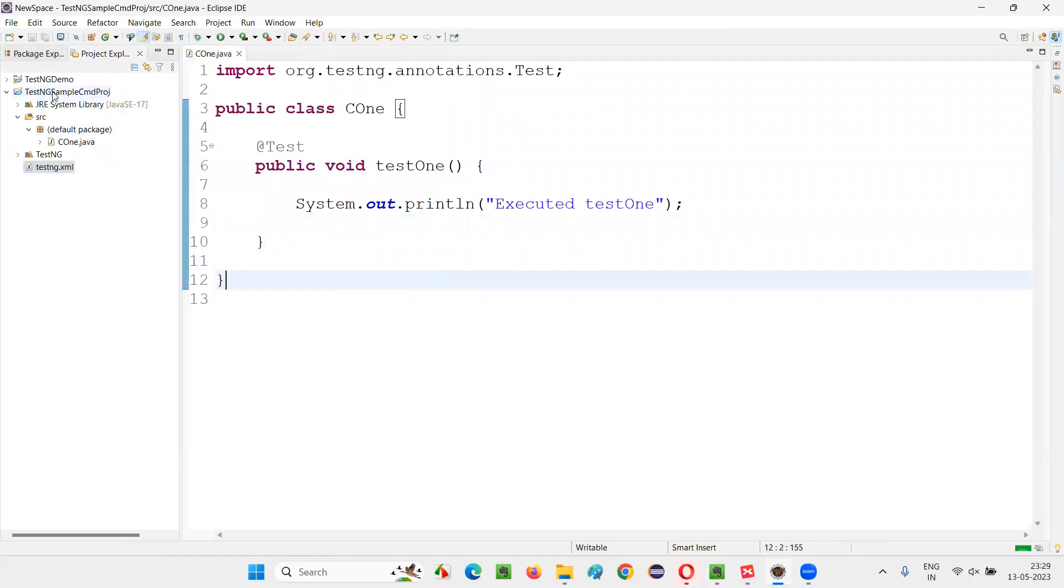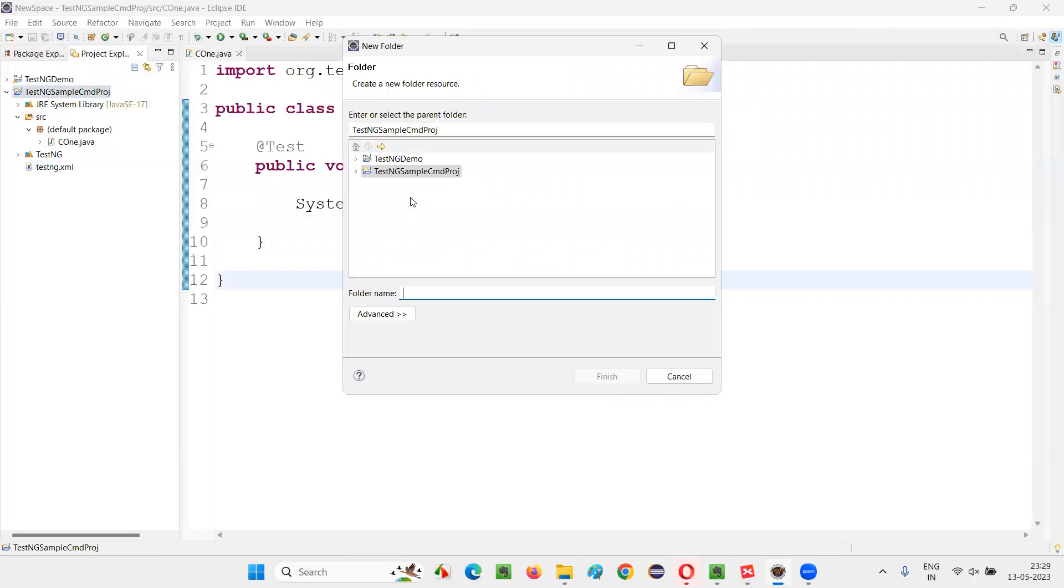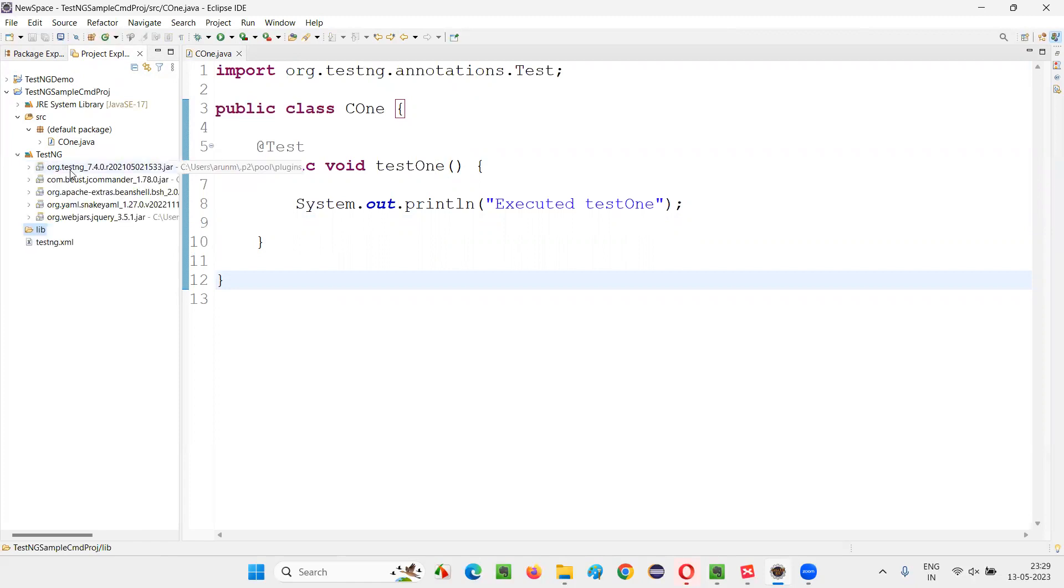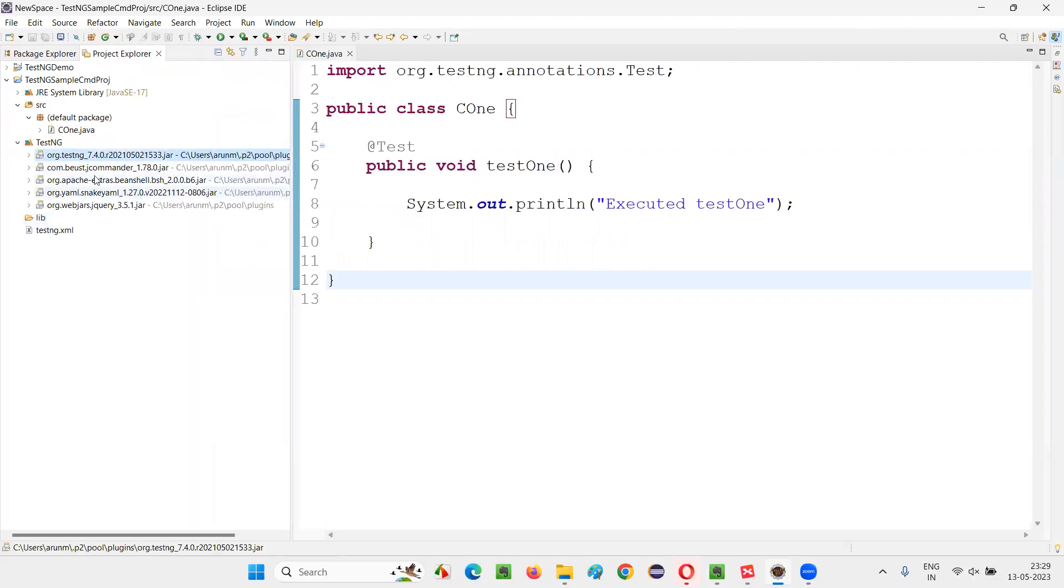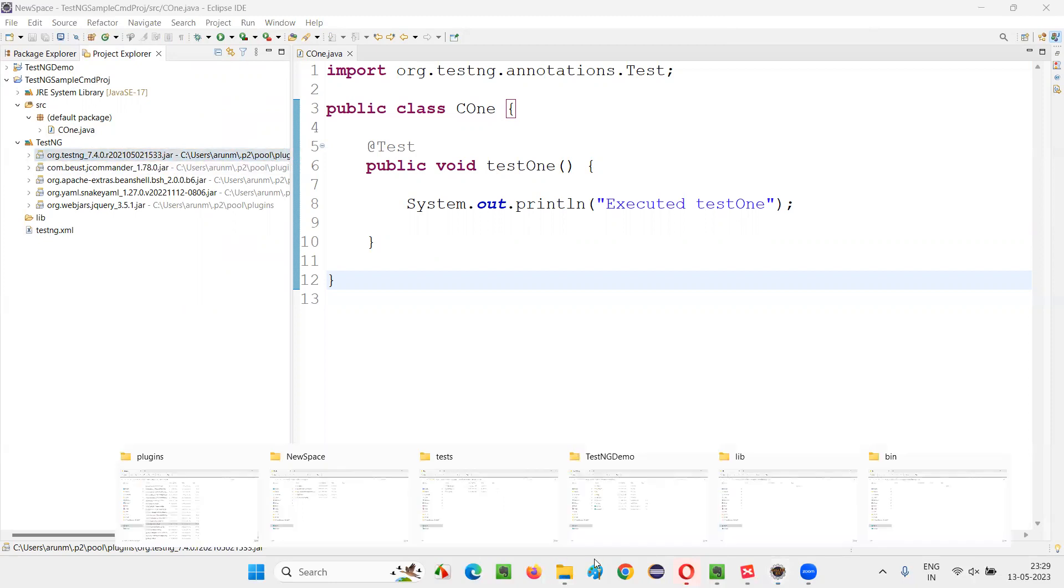Once this is done, to run this particular TestNG from command line, I have to create one more folder, that is a lib folder. Under the library folder, I will add some jar files. So what are the jar files I need to add? Whatever jar files that are there in this TestNG library, I need to add. How to find these jar files? You have to go to this location in my machine: users, username folder dot P2 pool plugins.